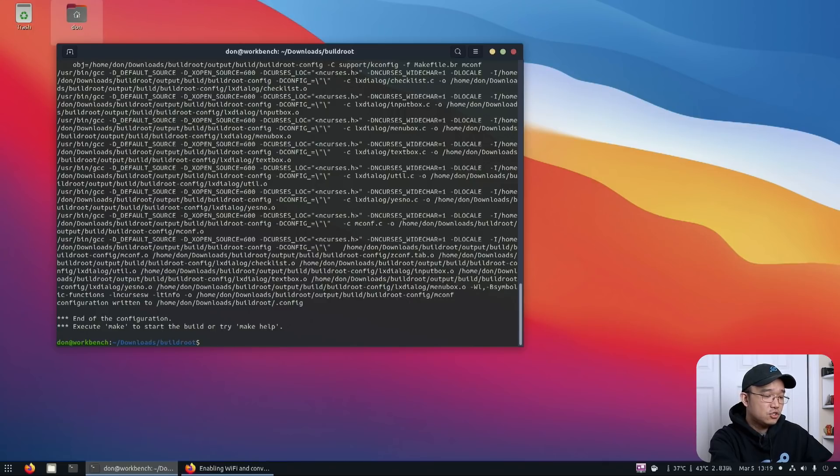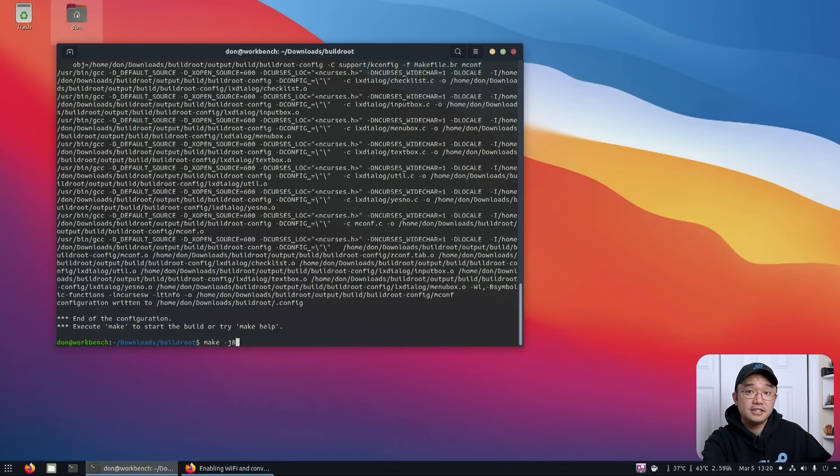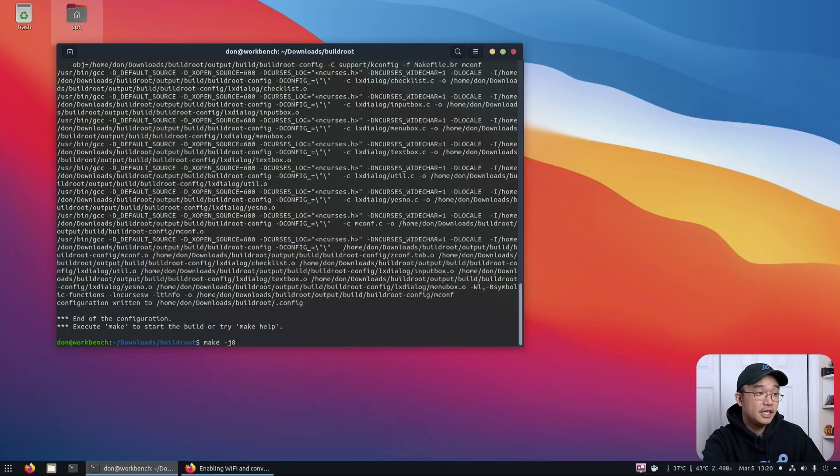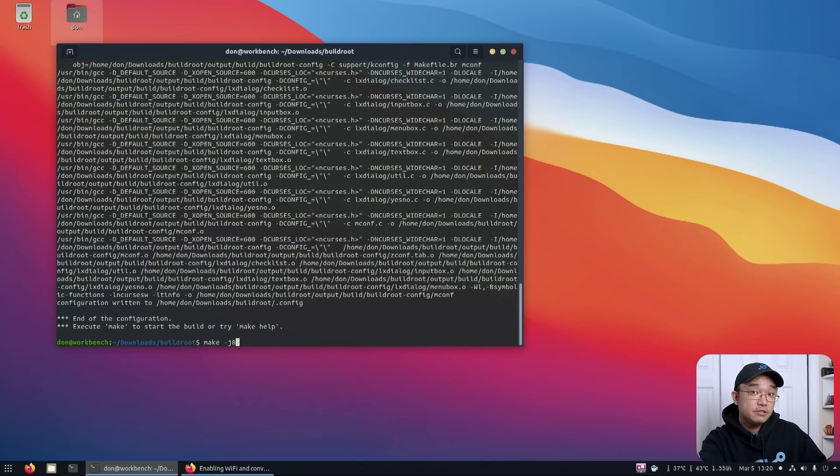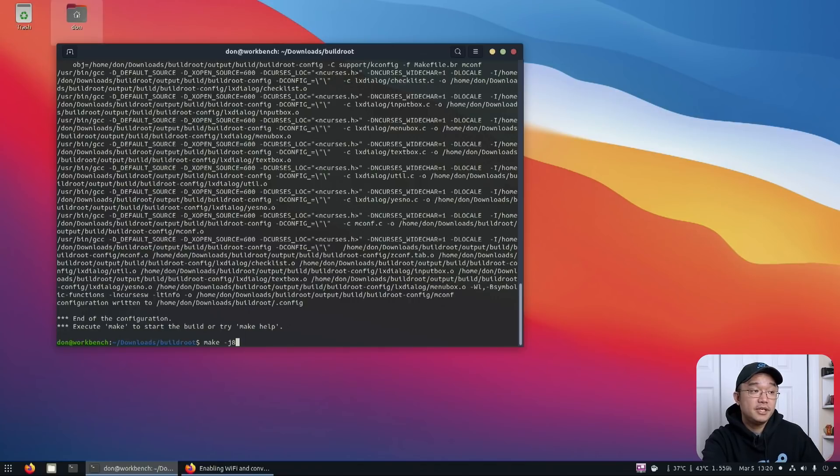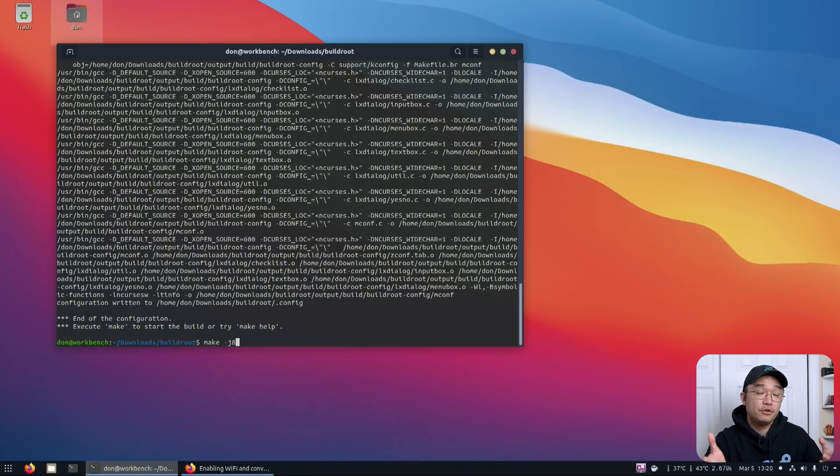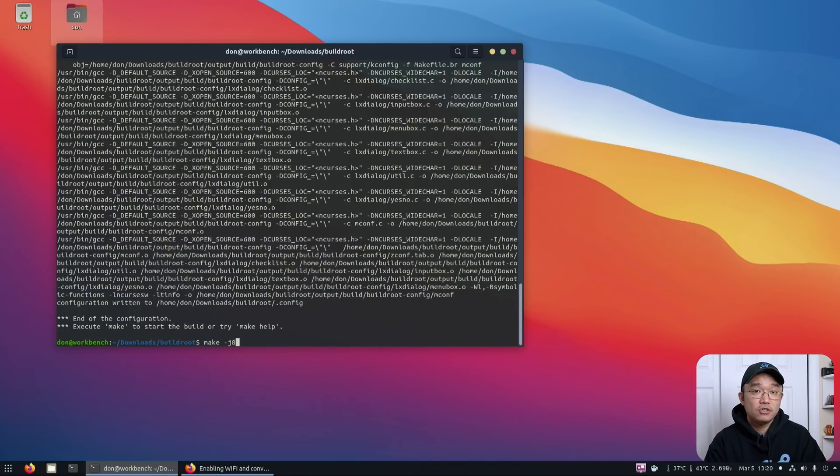Now from here, I would just do make dash J8. I'm using a Ryzen 7 first gen 1700. And I have eight cores, 16 threads. Even on this machine, it takes about 15 to 20 minutes to compile. It depends on the computer you're using and how long it's going to take.